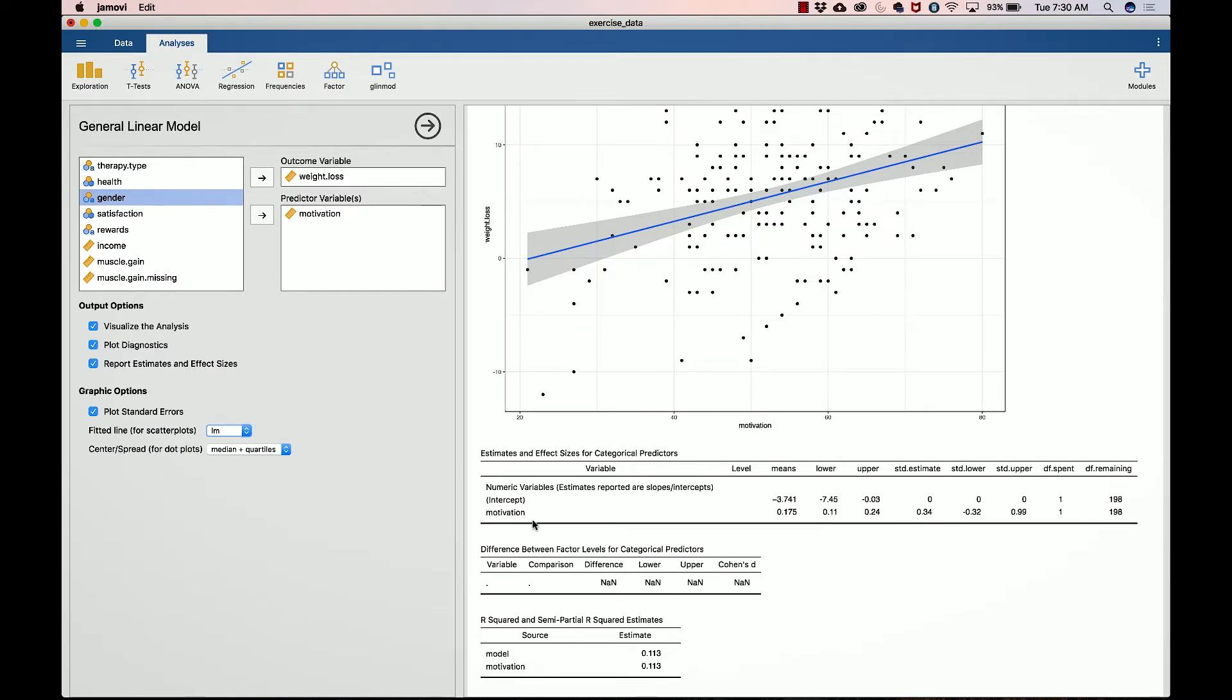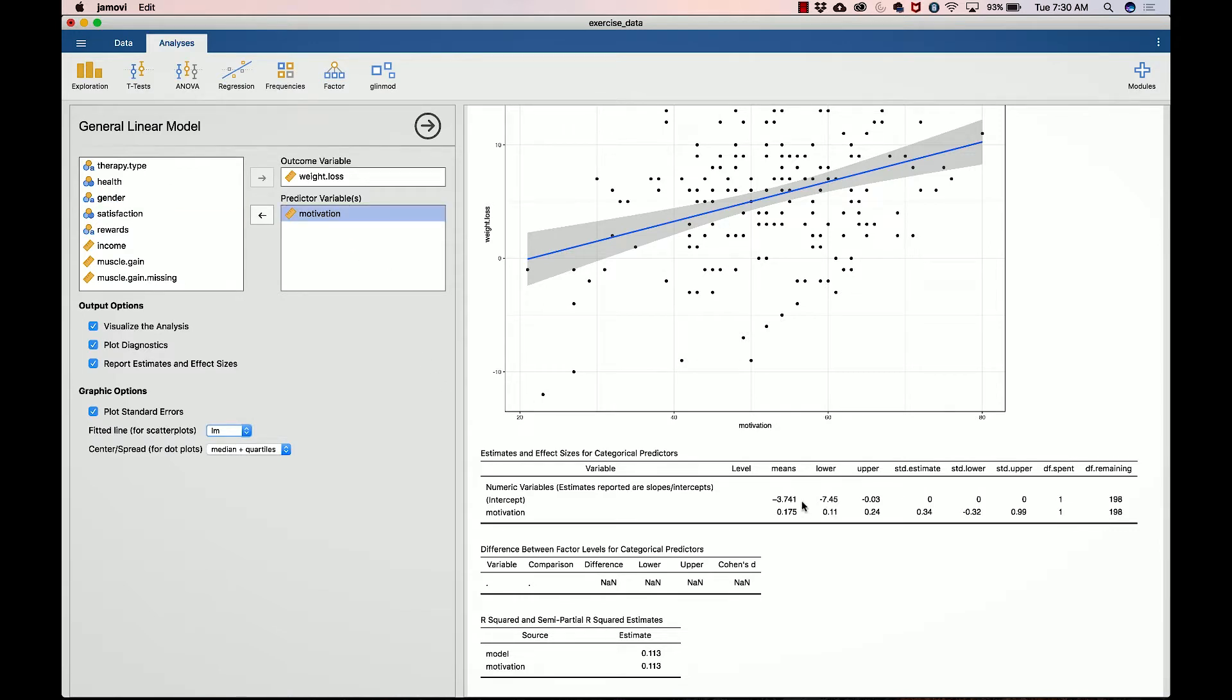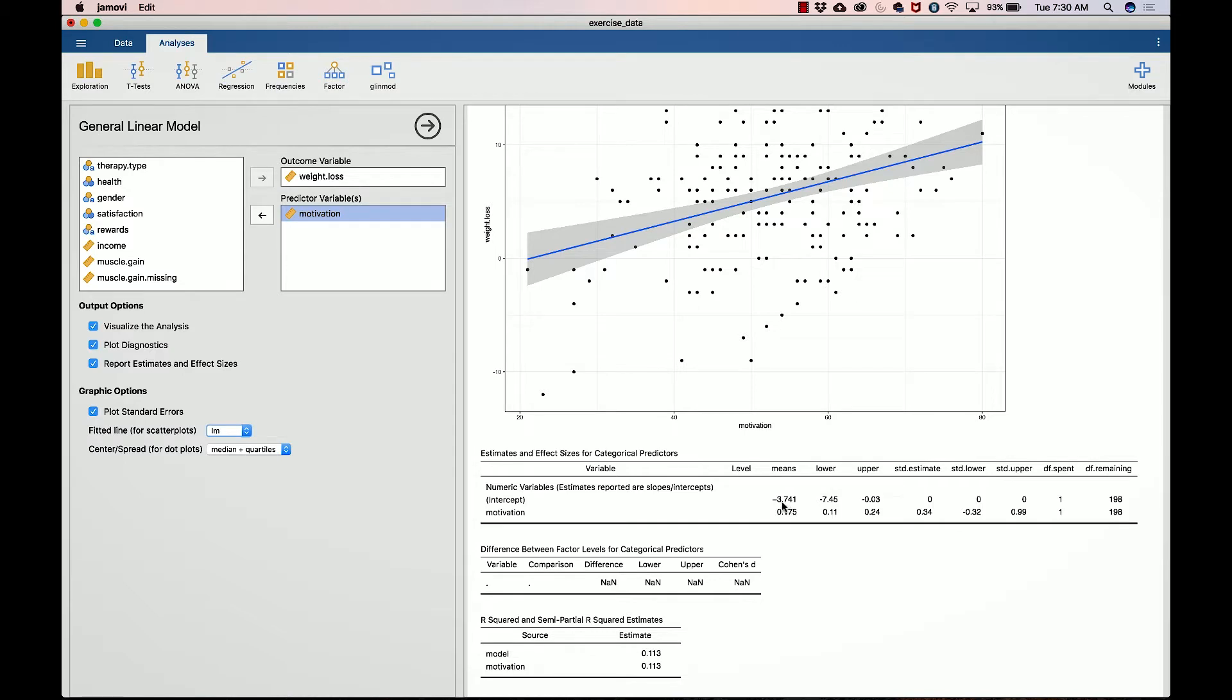This tells you the intercept right here is negative 3.741, and motivation is the slope or the slope that corresponds to the motivation variable. Let's spend some time interpreting this. Negative 3.74 tells you that if your motivation, your predictor variable, is zero, we expect your weight loss to be at negative 3.74 pounds. In other words, if you score zero on the motivation measure, we expect you to actually gain 3.74 pounds. That actually makes sense; if you're not motivated to exercise, you're probably not going to be losing weight and you might actually gain weight.